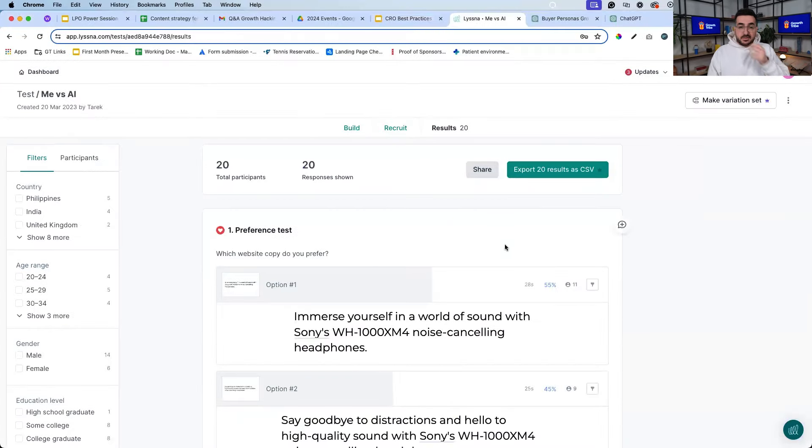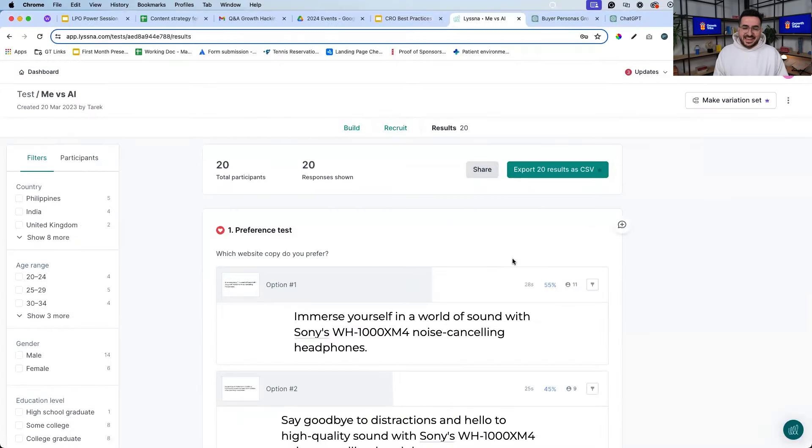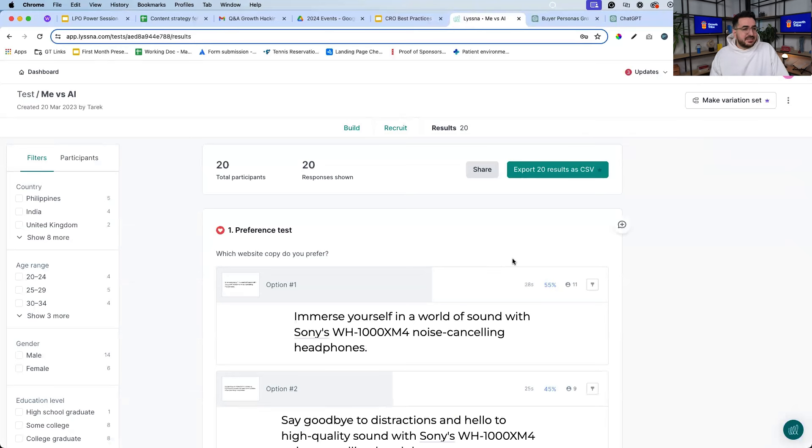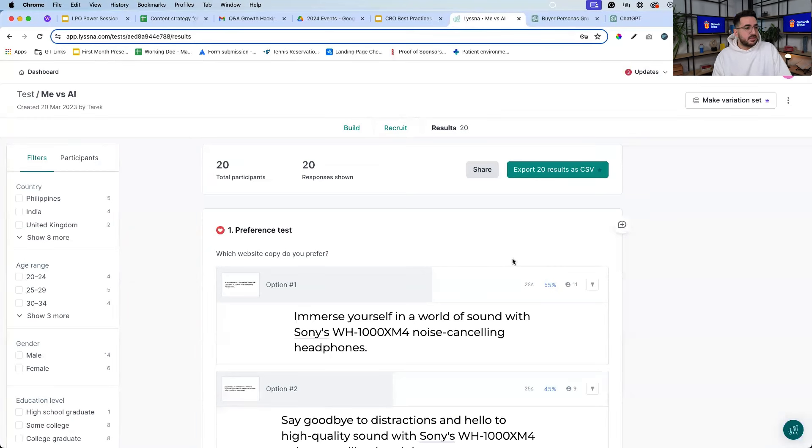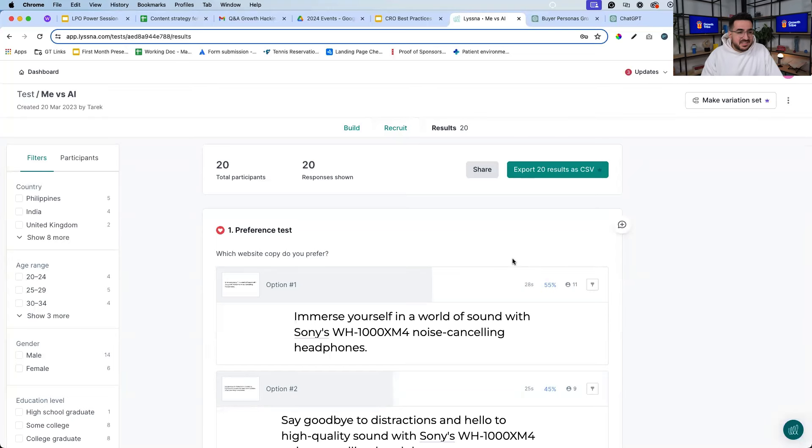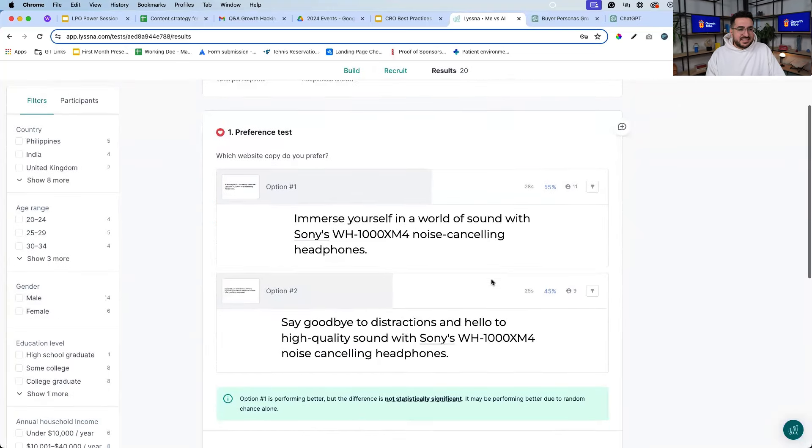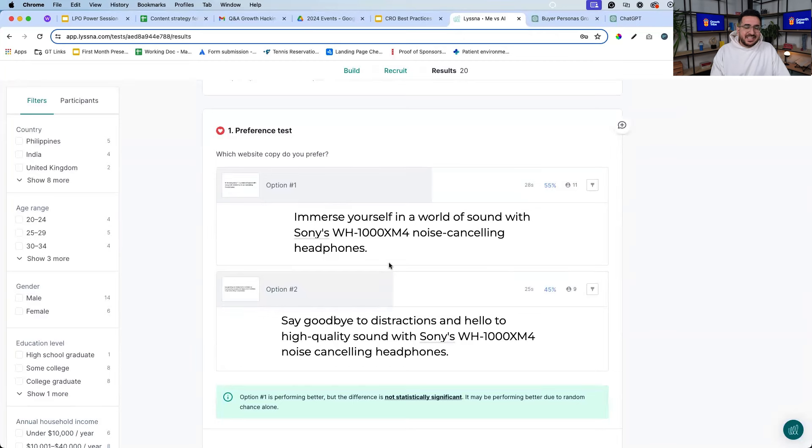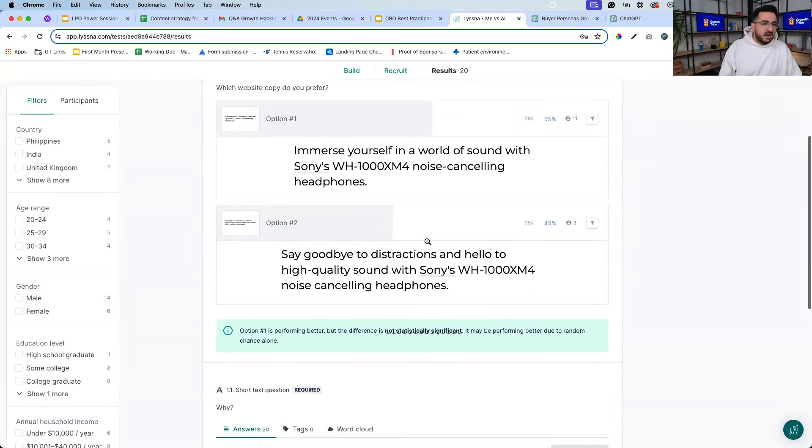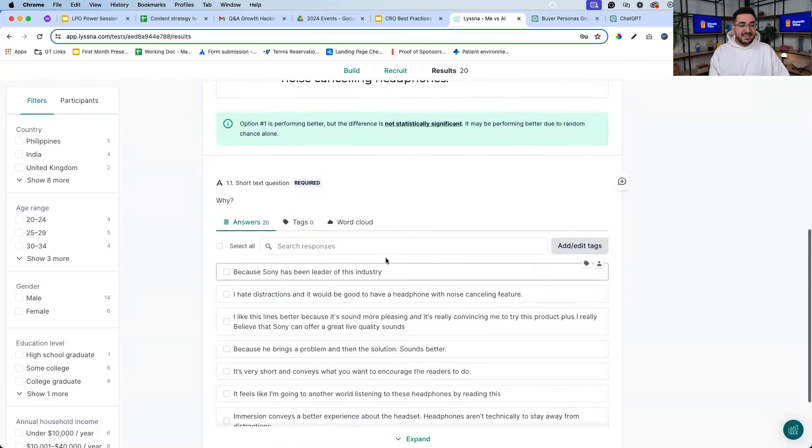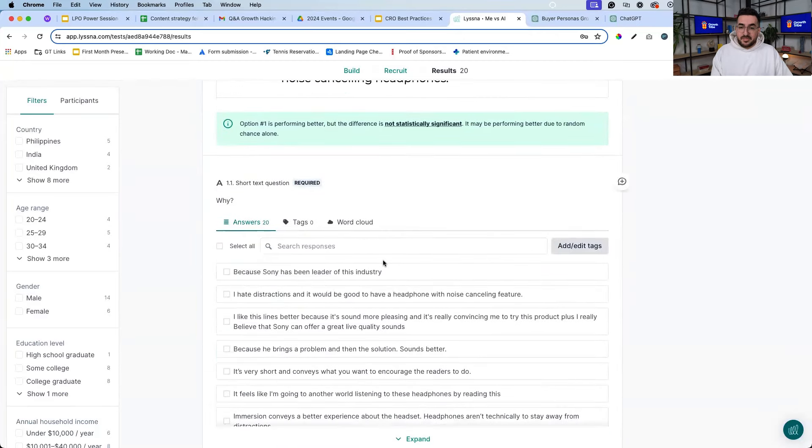And once you have five different headlines, the next step is to see which one people like the most. So you can use a tool like Listener - this was Usability Hub back in the days, now it's Listener. You can do a preference test basically and see which headline people like the most - is it option one, two, three, four, five, or six? In this example I had two options, and you can see that more people preferred option number two, and they can tell me why they preferred it.